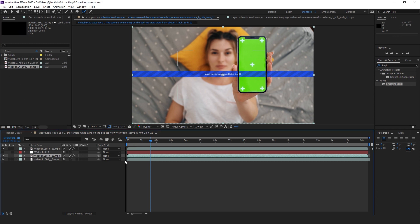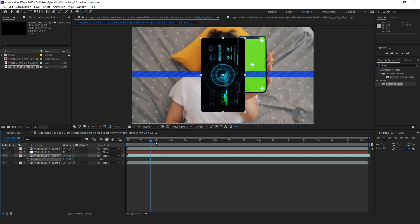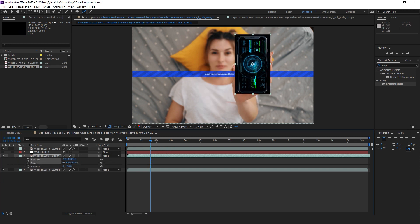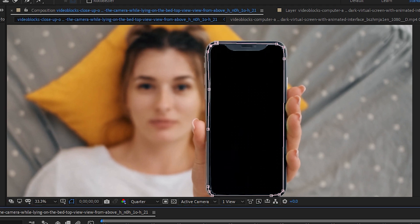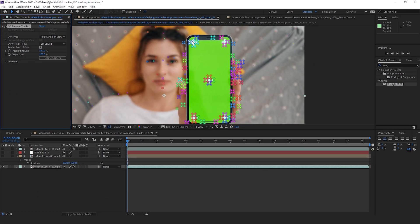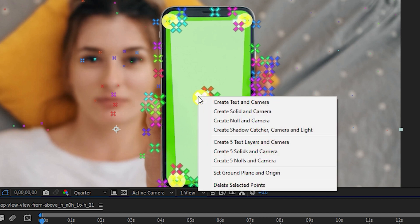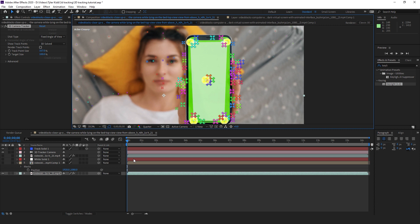Then we're gonna put in our graphic and rotate it, size it, position it where it's just about where the phone is, so the tracker doesn't have to do too much work. And then we're going to mask out the background clip to the phone so that way it matches with the phone. Then we're going to go into our Track Camera settings and select five different points on the phone to make sure we have a nice level, and then do Create Solid and Camera.